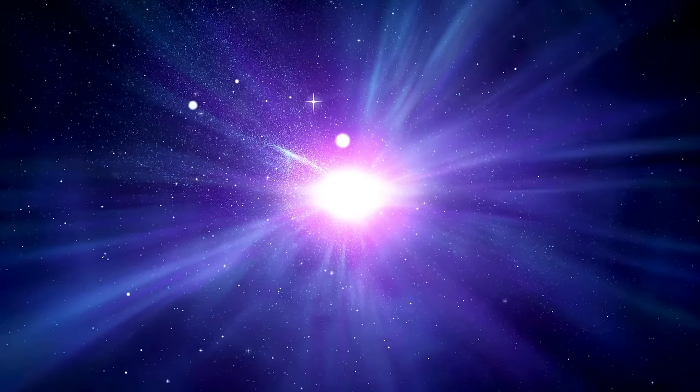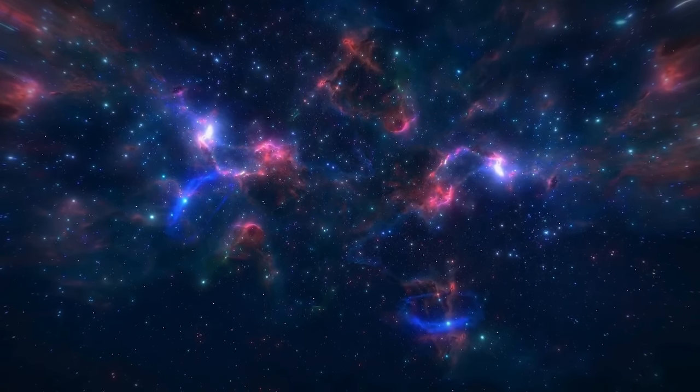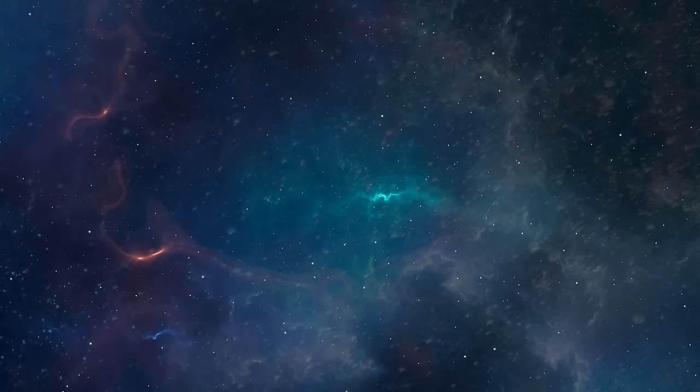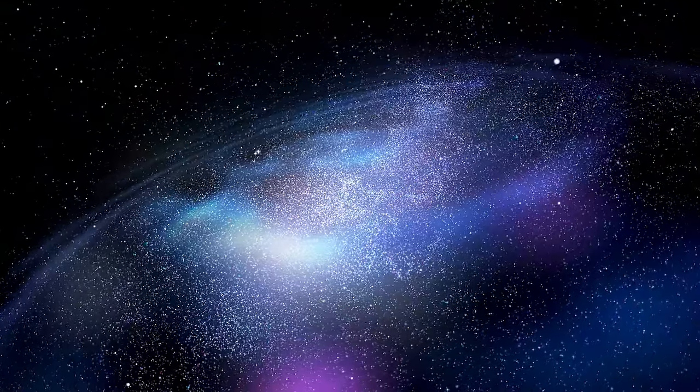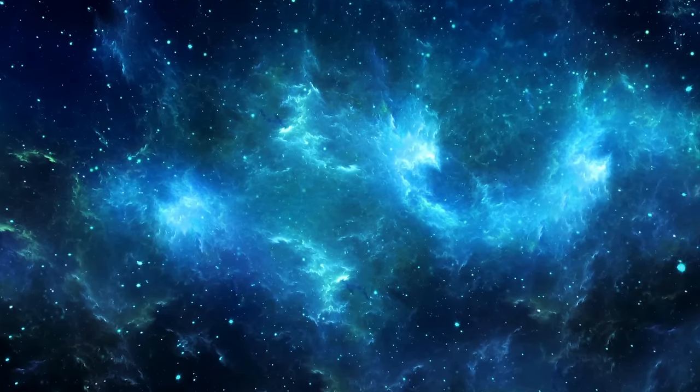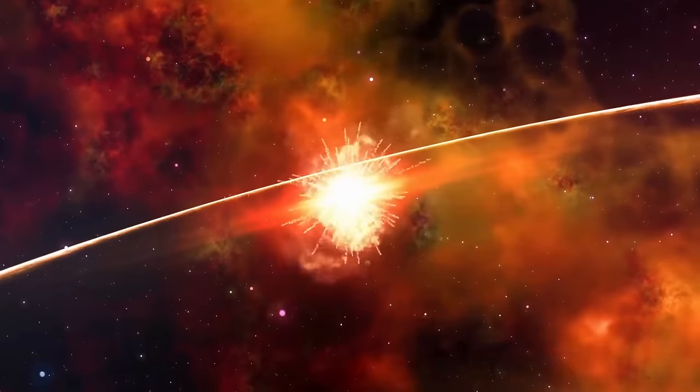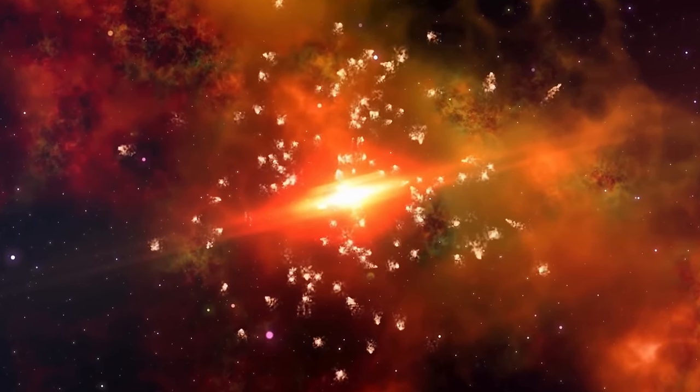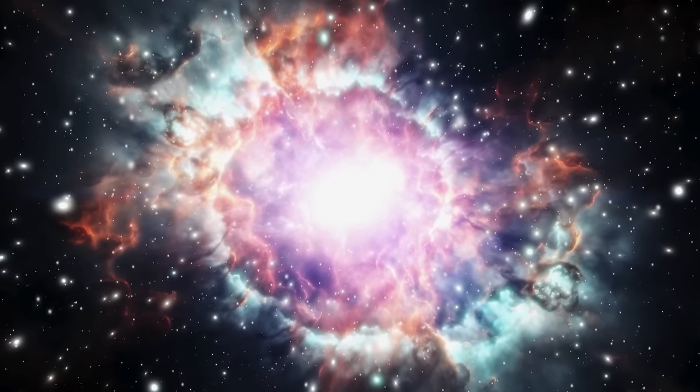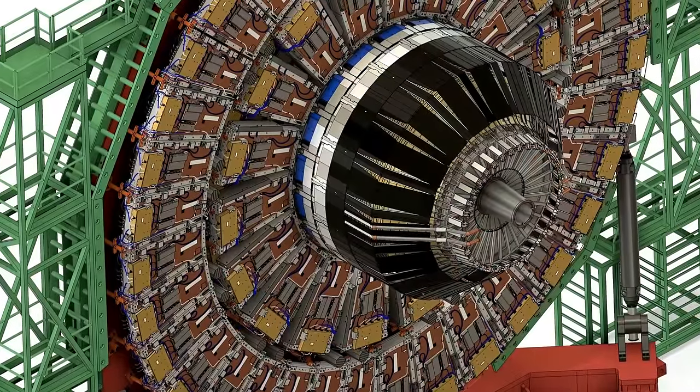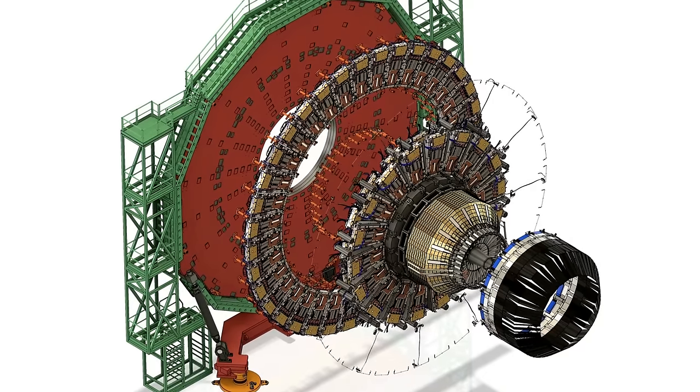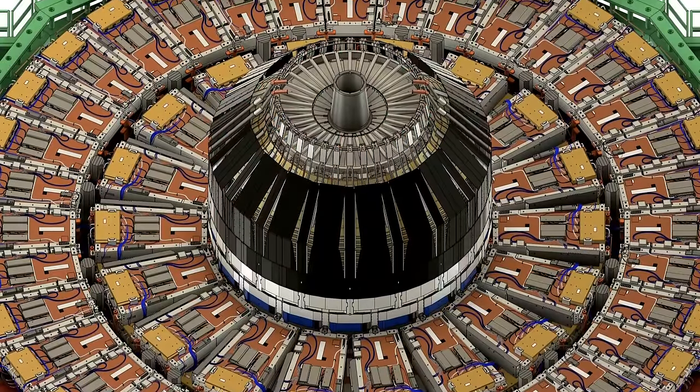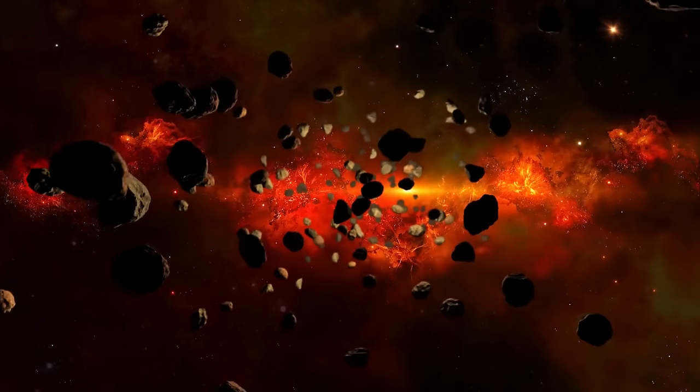While the Large Hadron Collider has contributed significantly to our understanding of particle physics, its operation still raises questions about potential unintended consequences, particularly at maximum energy. One primary concern is the potential impact of these high-energy experiments on Earth's magnetic field. The Earth's magnetic field acts as a shield, protecting the planet from solar winds and cosmic radiation. There is concern that the intense energy and magnetic fields generated by the Large Hadron Collider could interfere with or damage this natural protective shield.